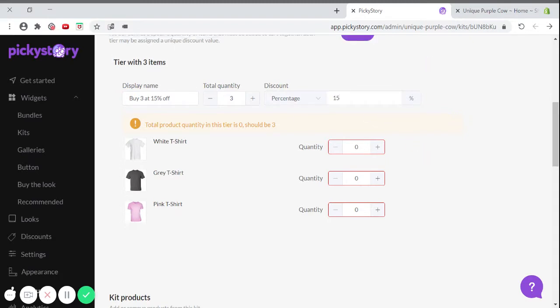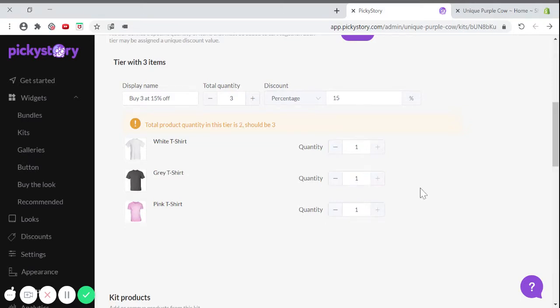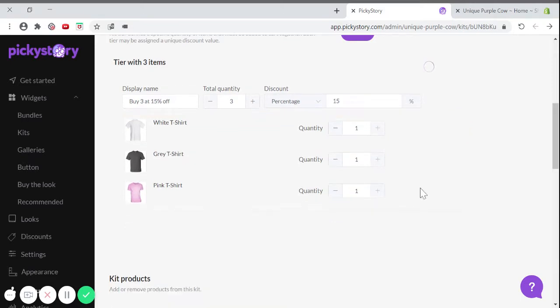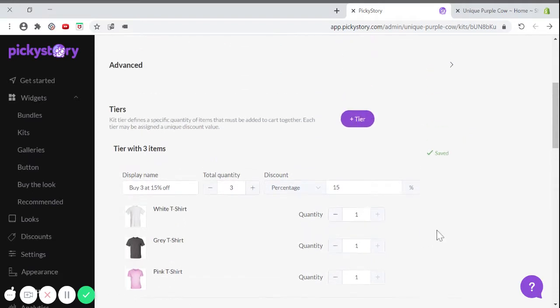Below you can adjust the products that will already be chosen on the product page. So let's add one t-shirt of each color. To preview our kit, let's go to the product page.